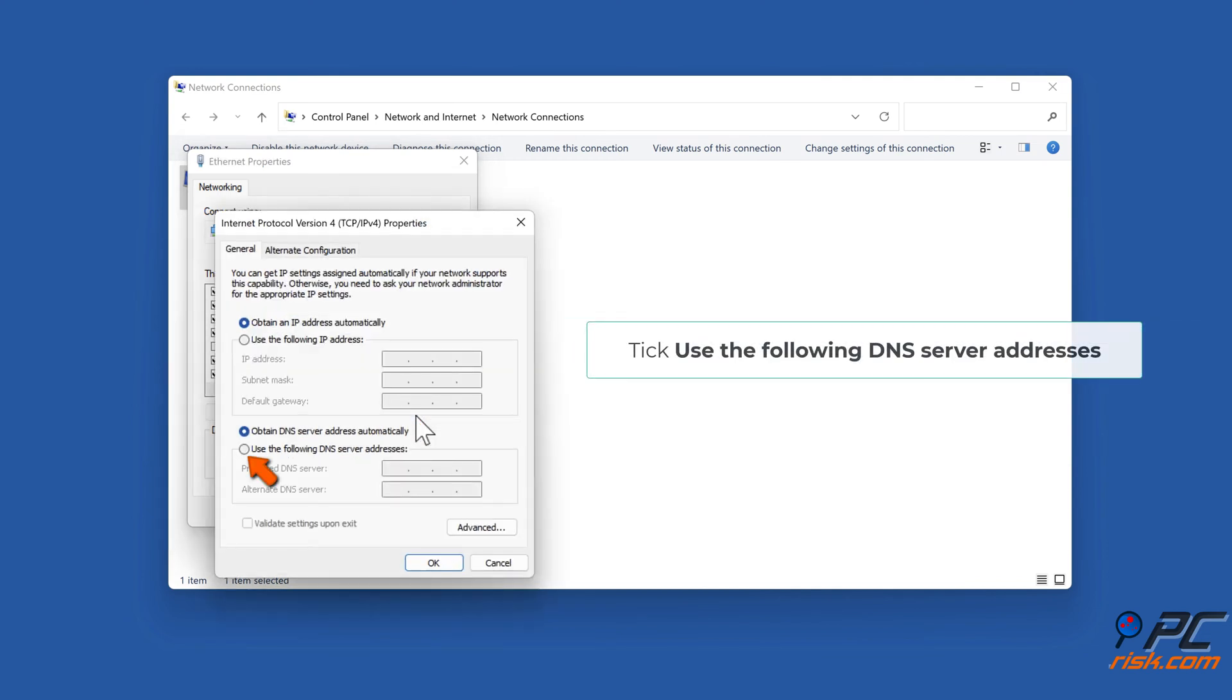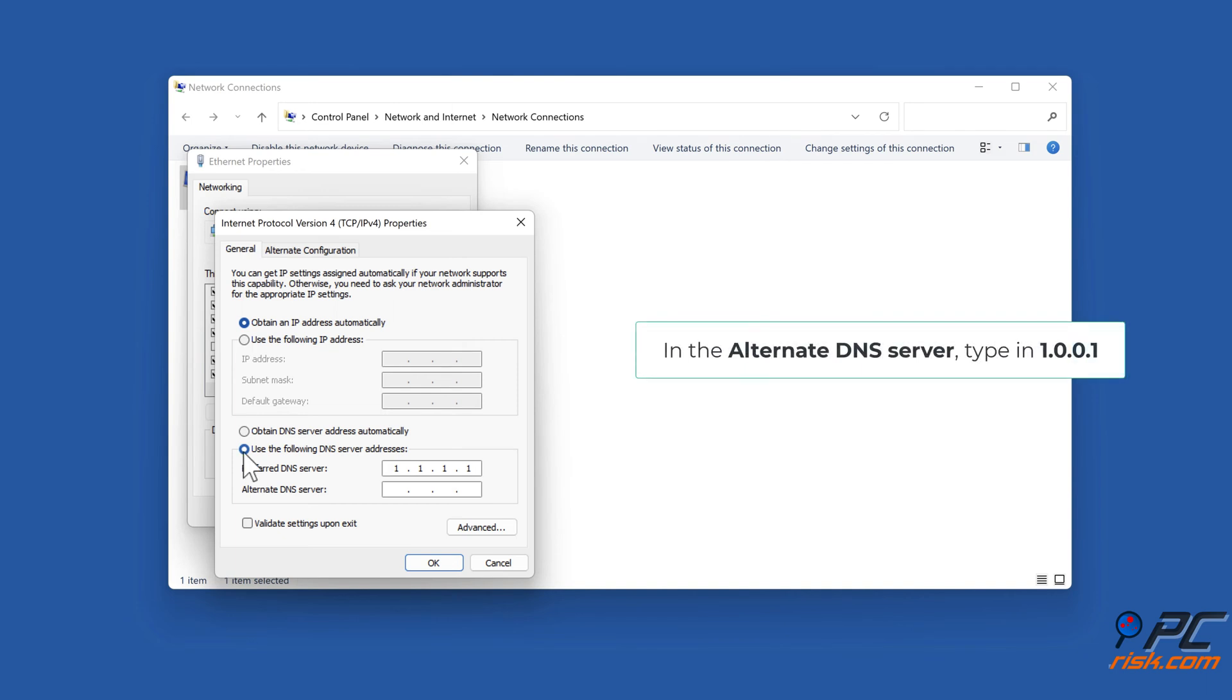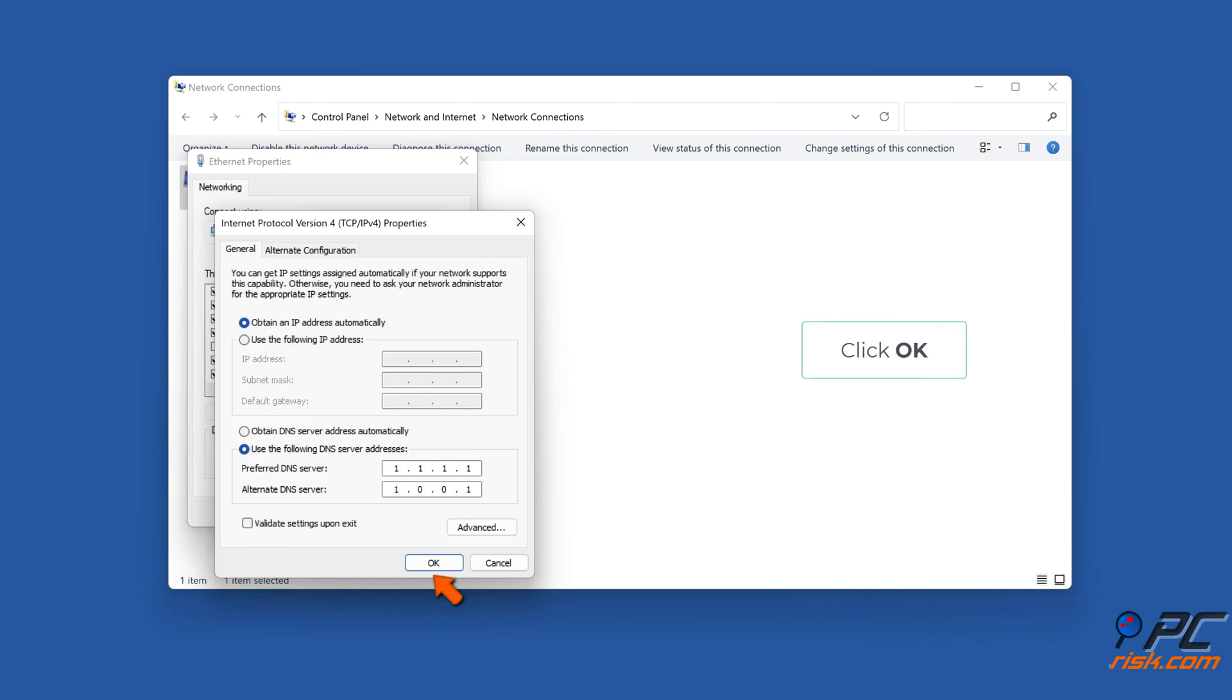Tick Use the following DNS server addresses. In the Preferred DNS server, type in 1.1.1.1. In the Alternate DNS server, type in 1.0.0.1. Click OK.